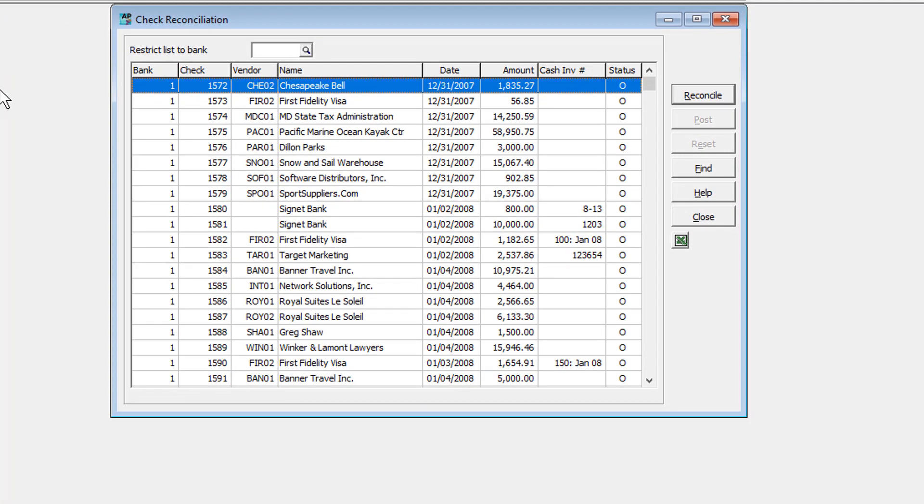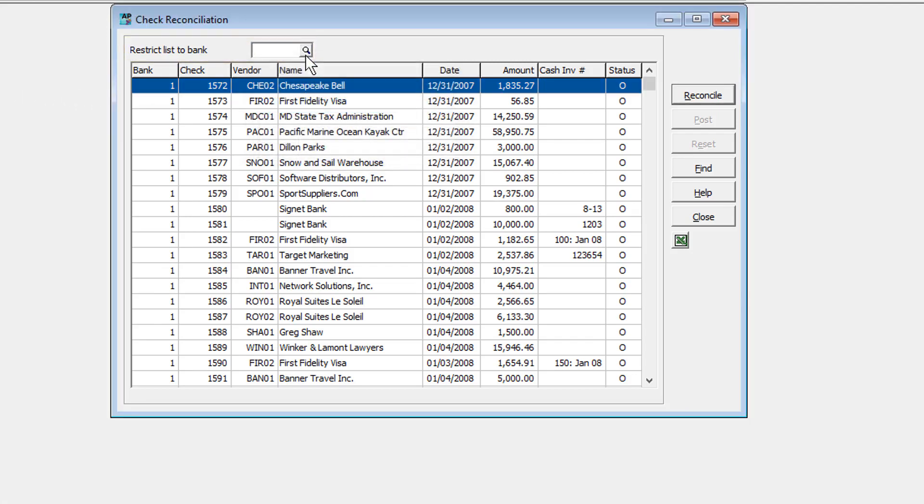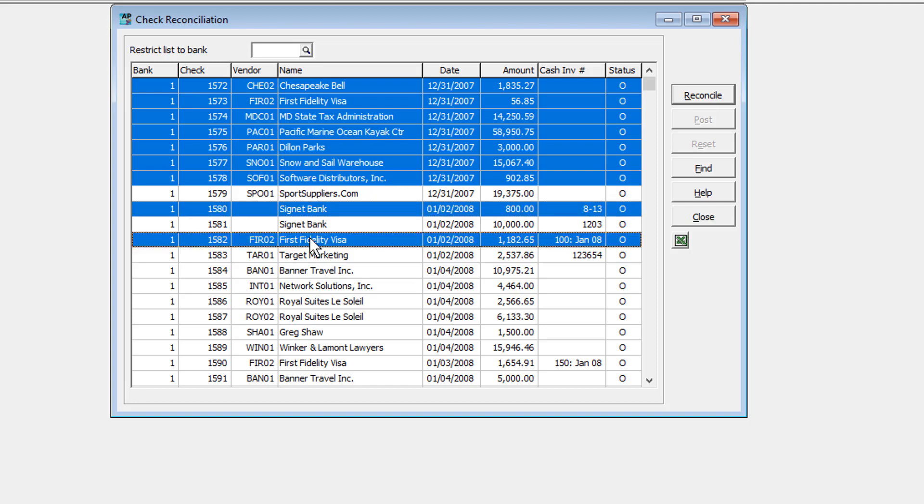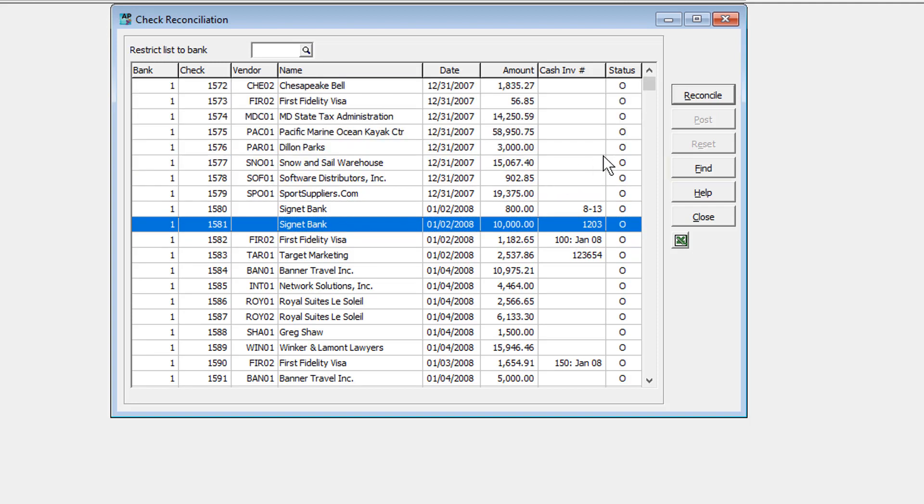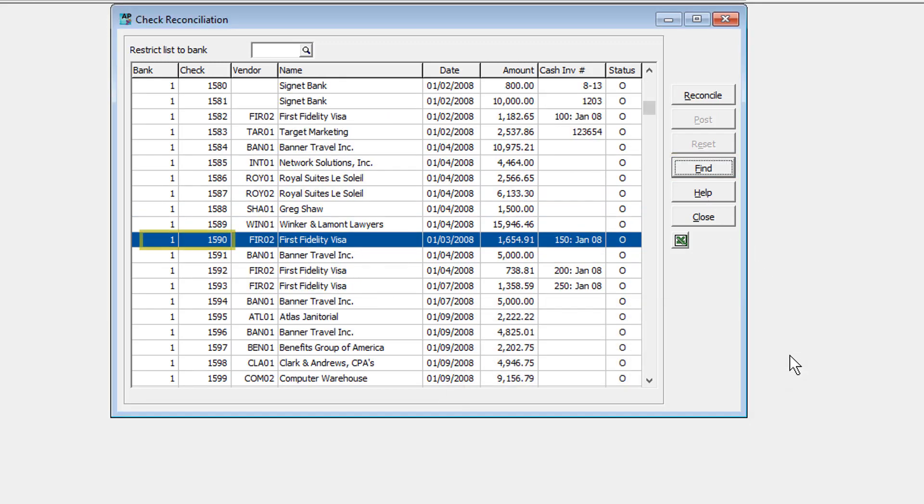On this screen, all checks are listed, which can be filtered by a selected bank. From here, you may change the status for one or more checks at a time by multi-selecting in any range or combination. Or you may use the Find button to locate a single specific check and highlight it in this list.